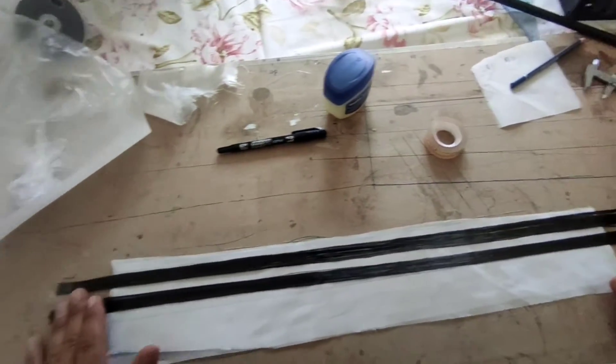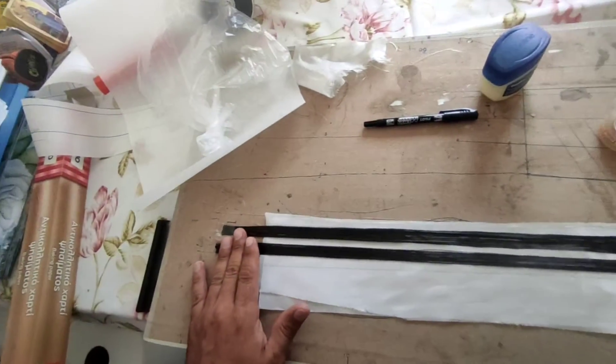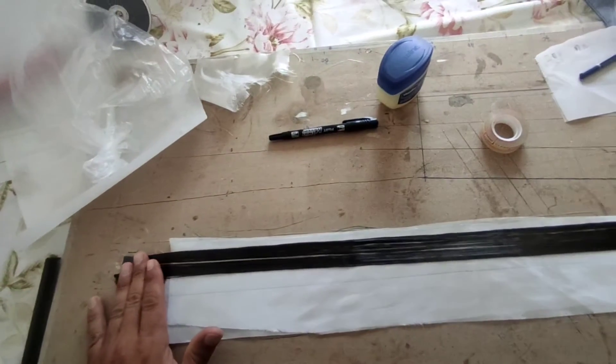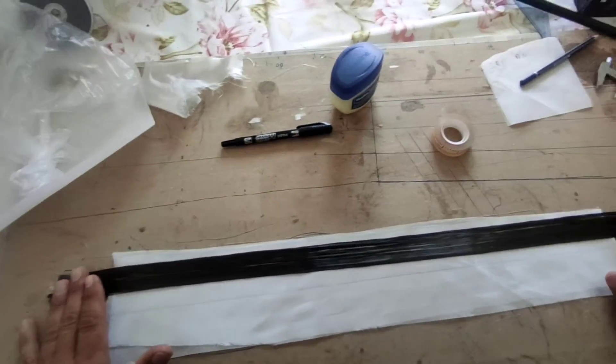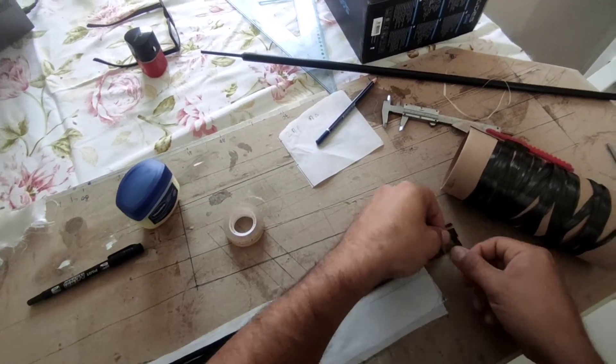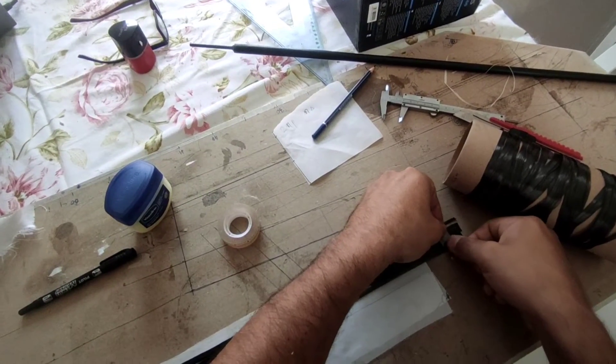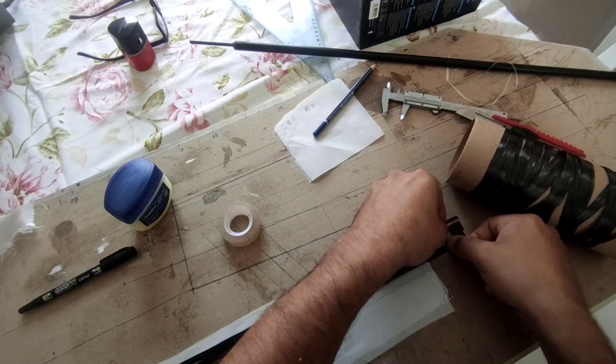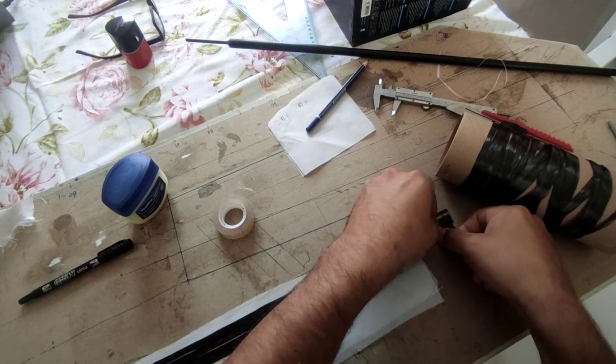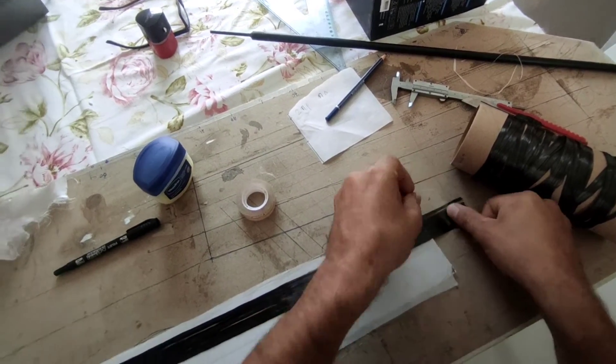Once in place I will secure them with a piece of tape so they won't be moving around while I will be applying the epoxy.